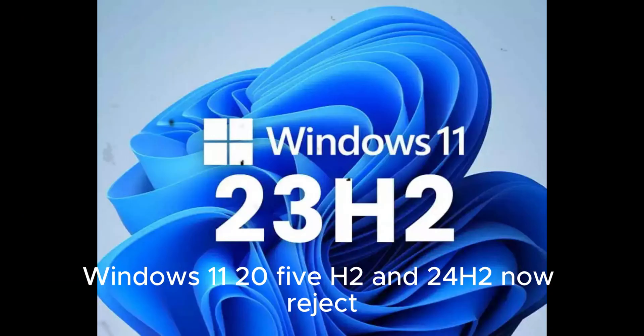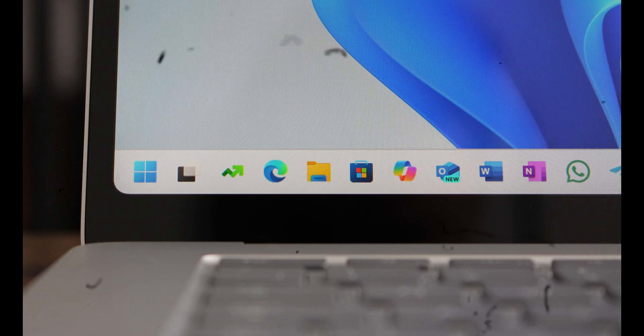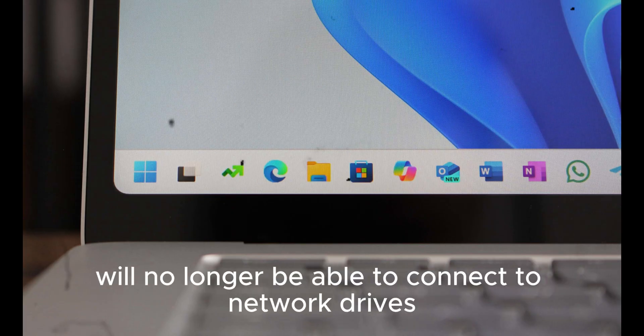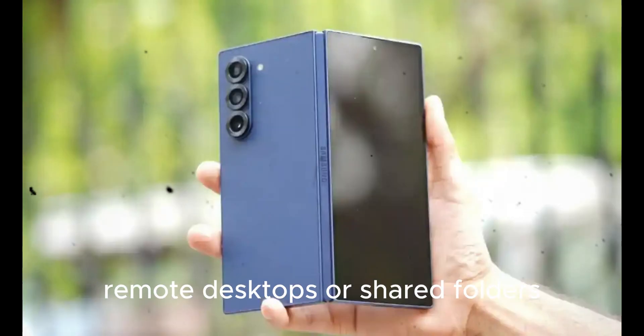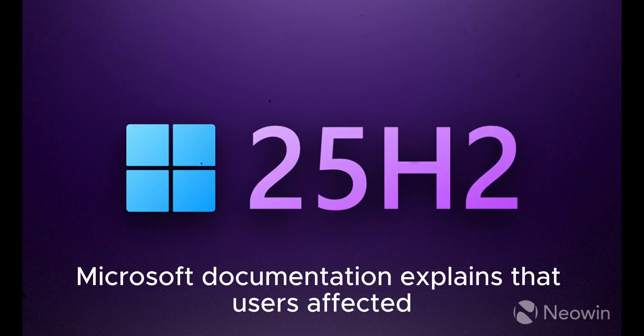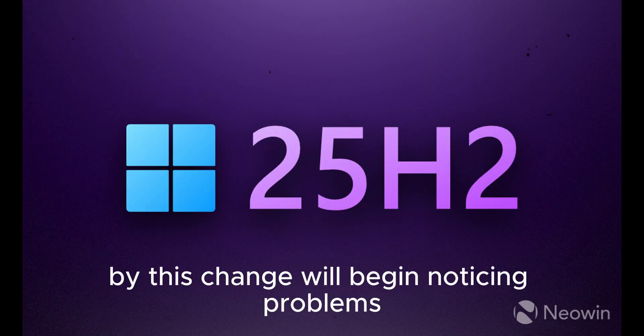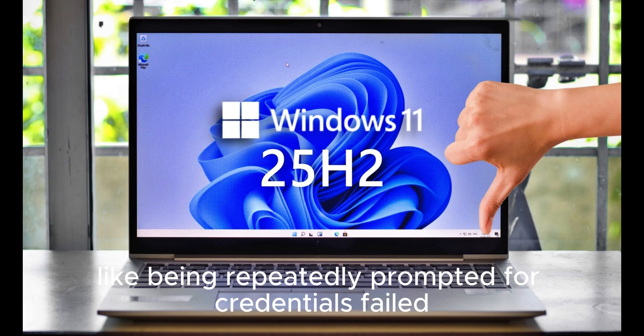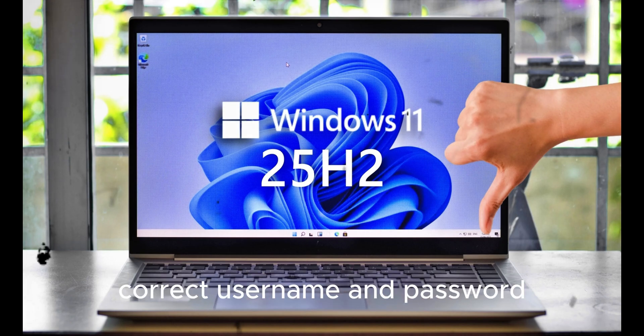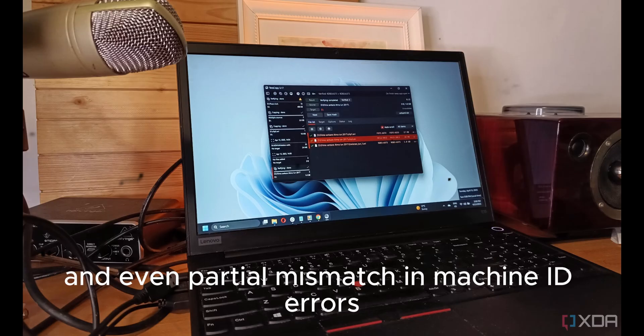With this enforcement, Windows 11 25H2 and 24H2 now reject such authentications outright, meaning systems with non-unique SIDs will no longer be able to connect to network drives, remote desktops, or shared folders. Microsoft documentation explains that users affected by this change will begin noticing problems like being repeatedly prompted for credentials, failed login attempts despite using the correct username and password, and even partial machine ID mismatch errors.